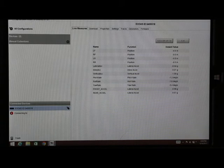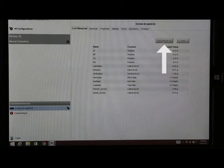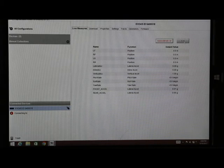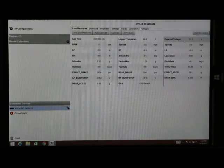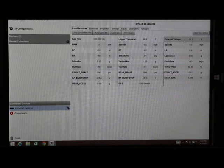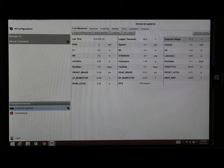Once we reach this screen, we hit auto calibrate all and then we hit exit. Now that we've calibrated all of our sensors, we have received the configuration file and changed the orientation configuration of the data logger. We can now go to the track and begin testing.